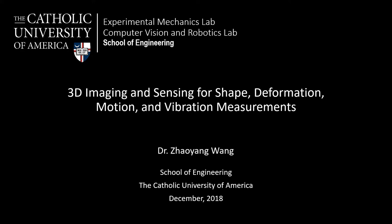Thank you for giving me this opportunity to present my work on High Accuracy 3D Imaging and Sensing for Shape, Deformation, Motion, and Vibration Measurements.